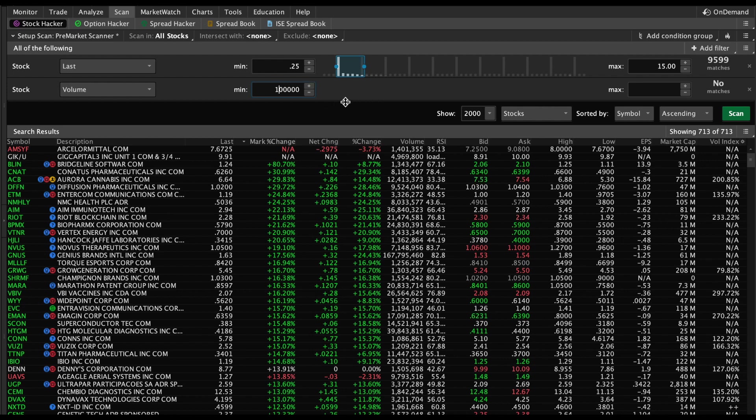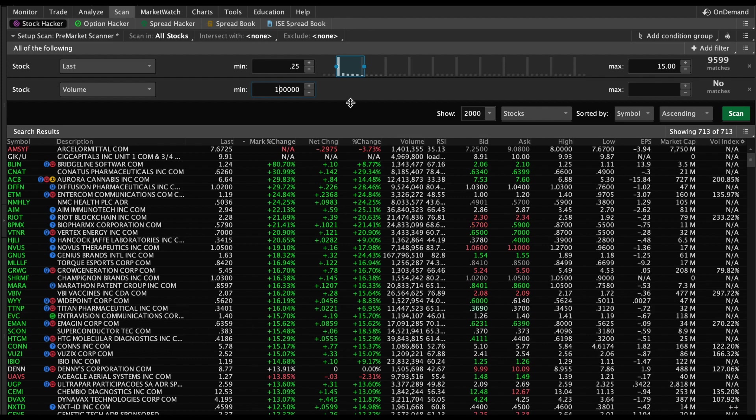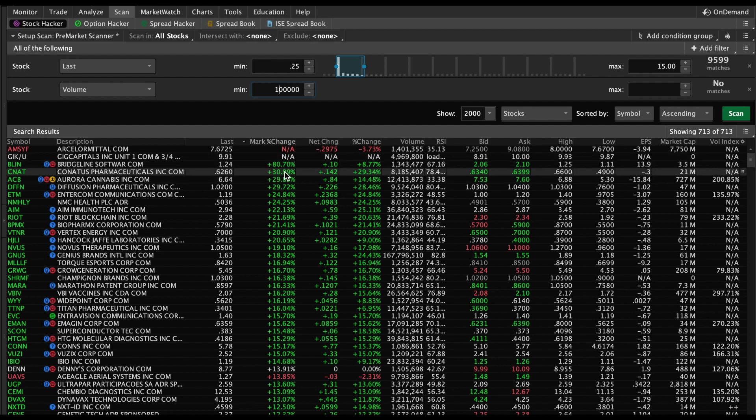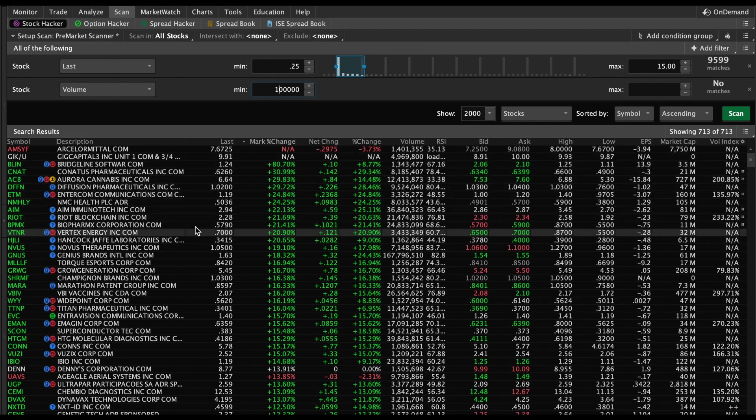Then I do another one at 8 AM, 8:30, and 9 AM, and then maybe one more after the market opens closer to 9:45. Of course, you could do this as many times as you want throughout the day, but the main purpose of this is to be a pre-market scanner so you could see all the big stocks that are moving at the beginning of the day.